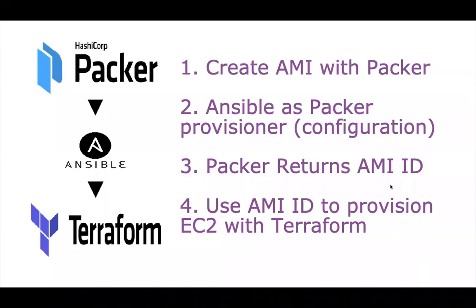Hello guys. Today we're going to see practical session on HashiCorp Packer where we use Ansible as a provisioner in the HashiCorp Packer and then once it spits out the AMI ID, we use Terraform to provision EC2 instance.